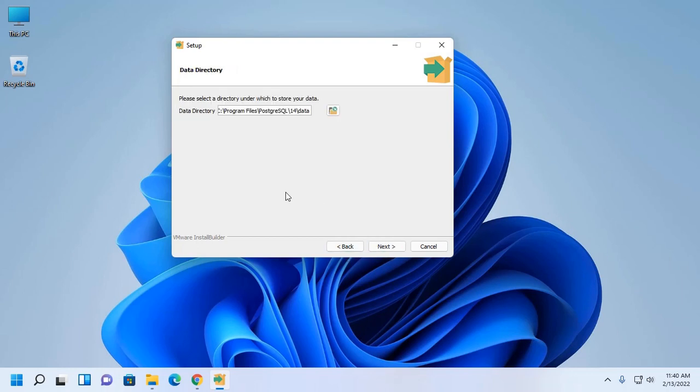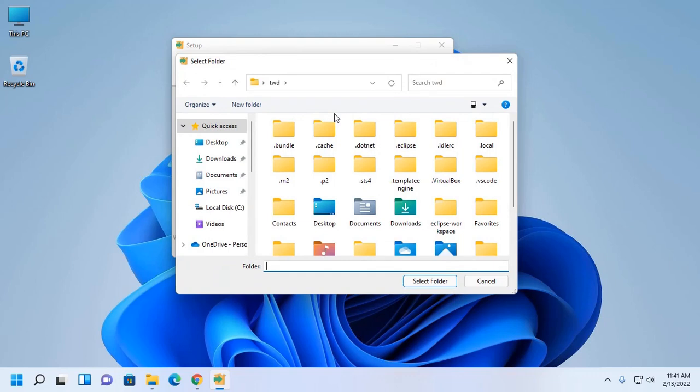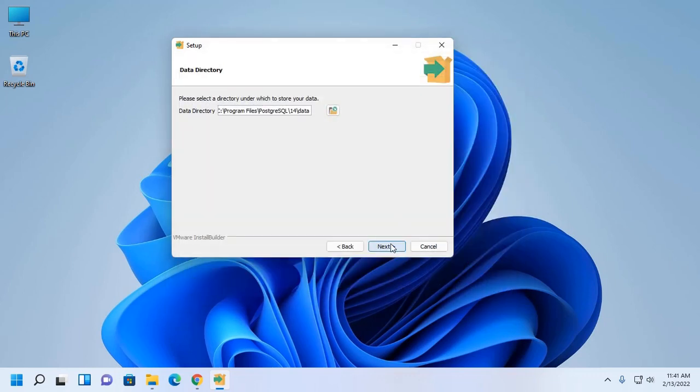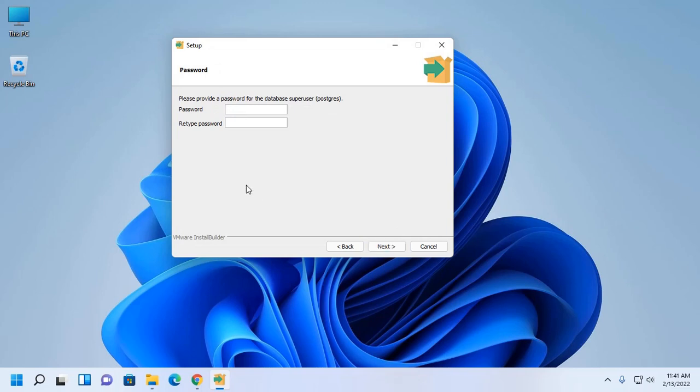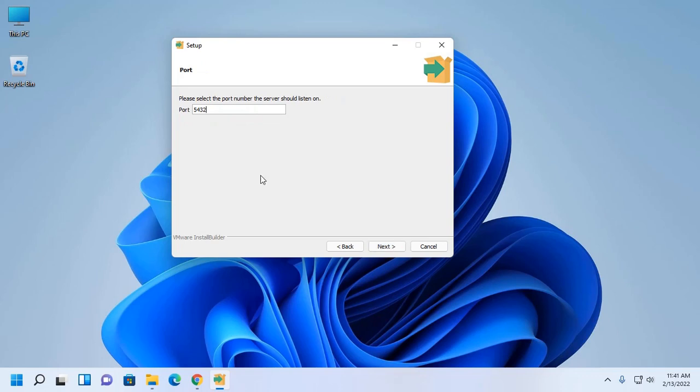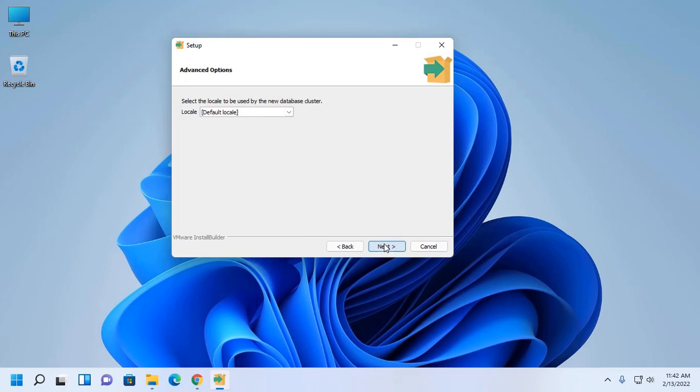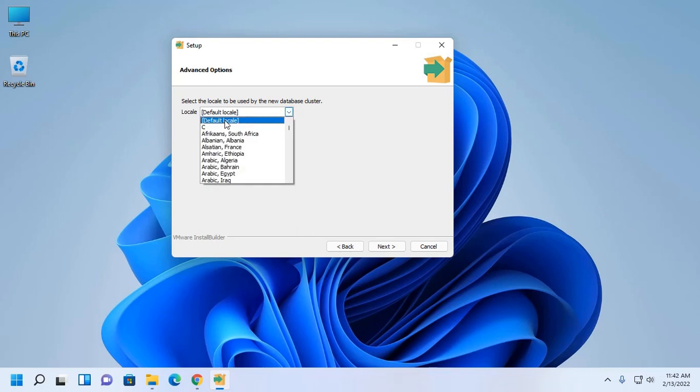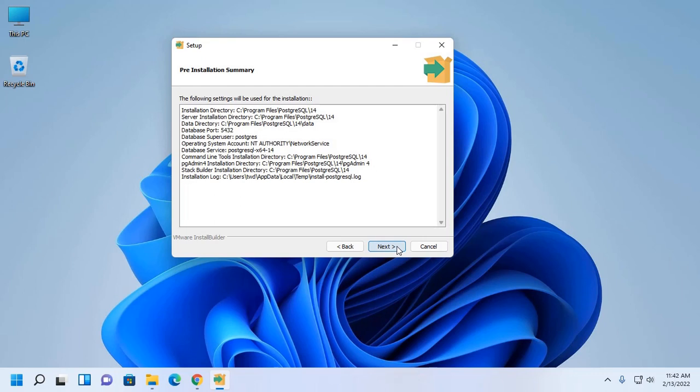Now select a directory under which to store your data, that is the database of PostgreSQL. You can change this data directory. Click here and select your desired folder and then click on next. Now provide a password for the database superuser for default user PostgreSQL. Now click on next. Now select the port number the server should listen on. Here use the port number 5432, then click on next. Now select the locale to be used by the new database cluster. Use default locale, then click on next.